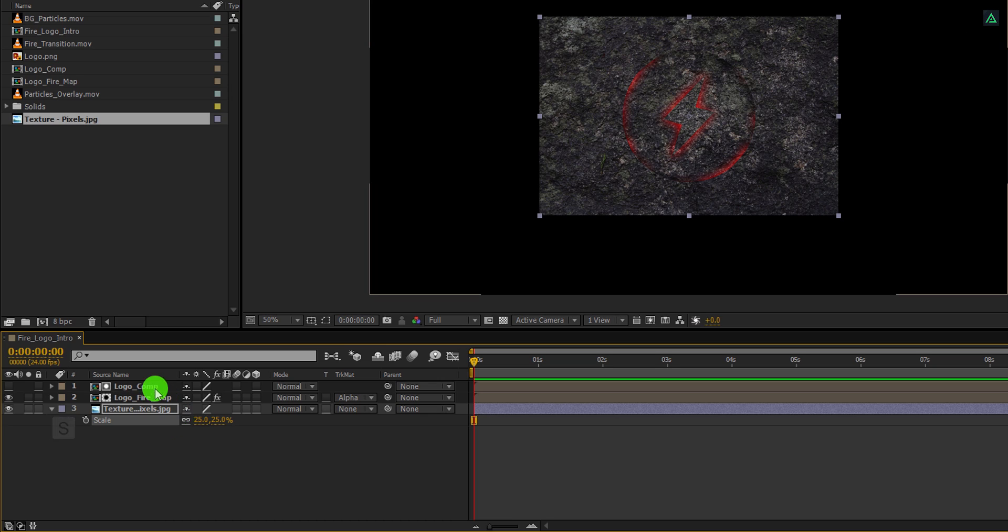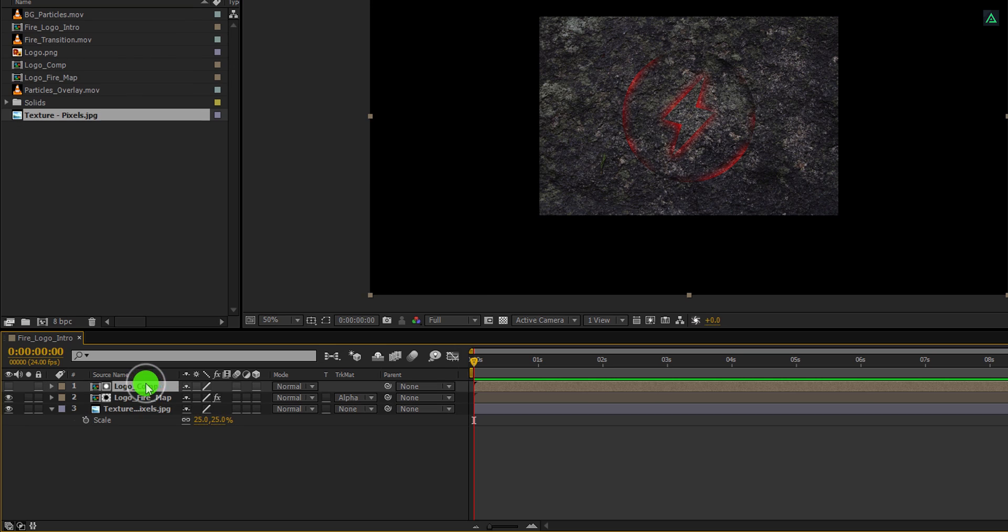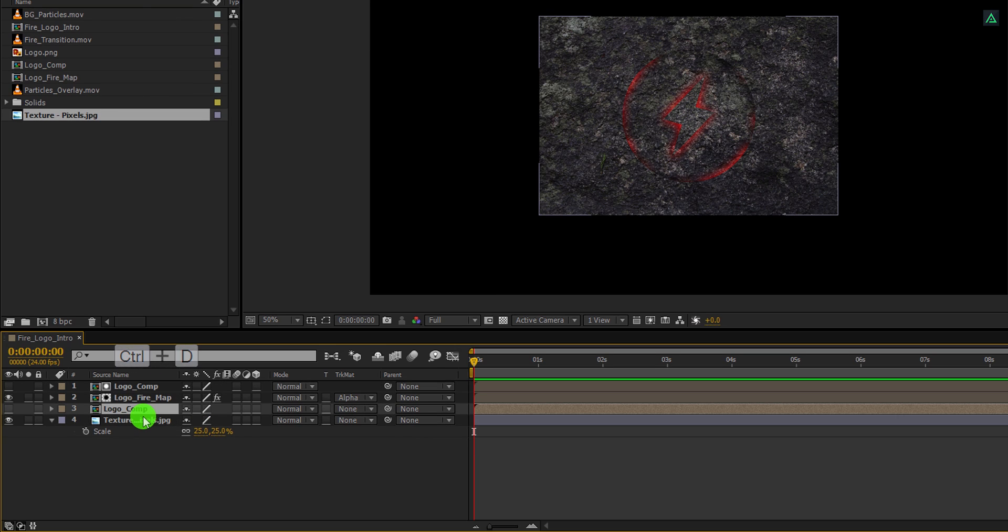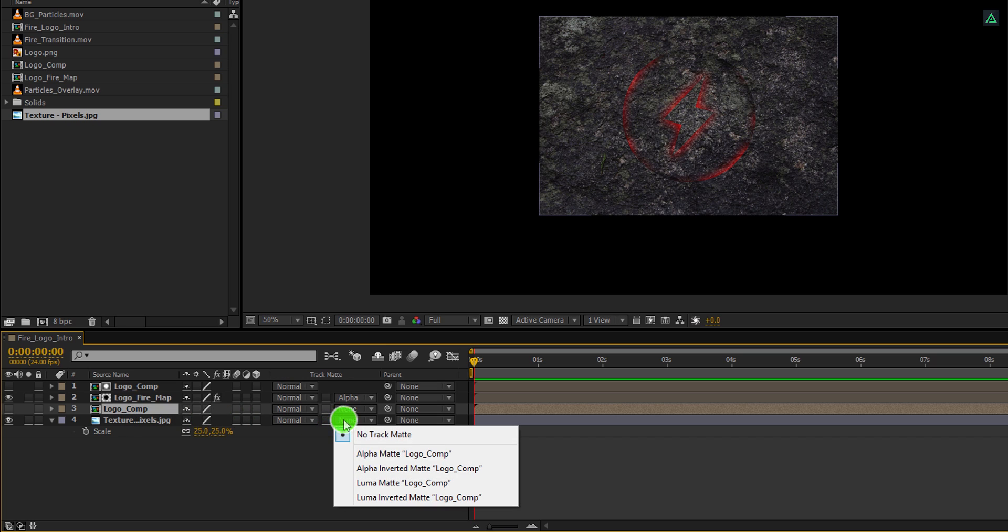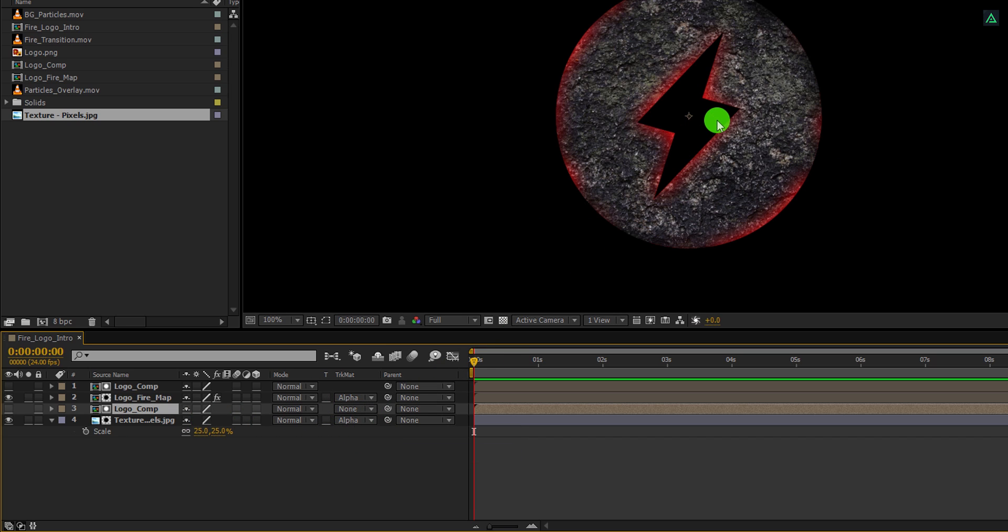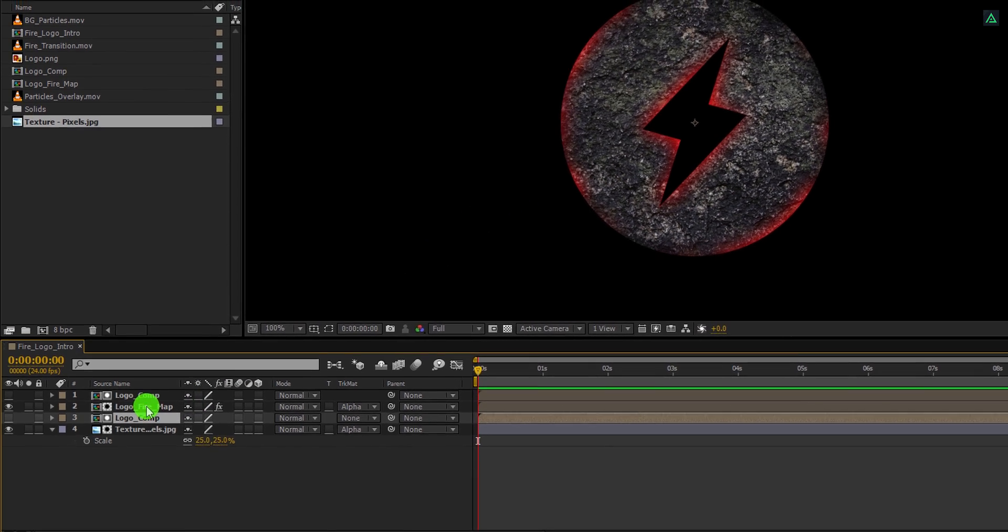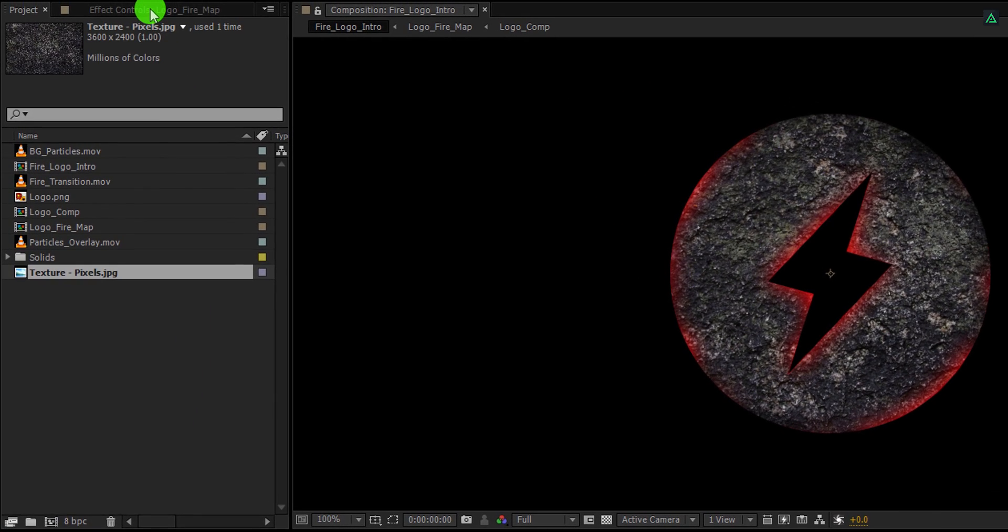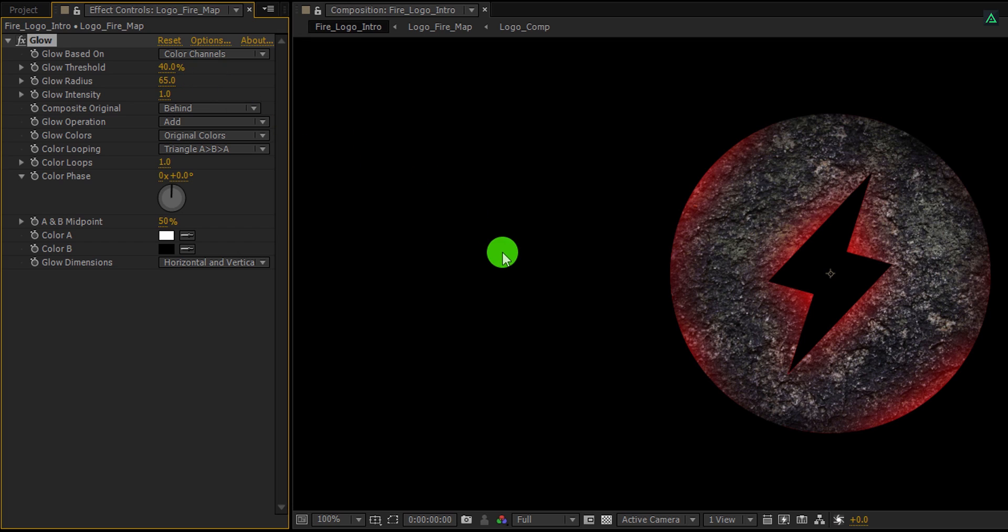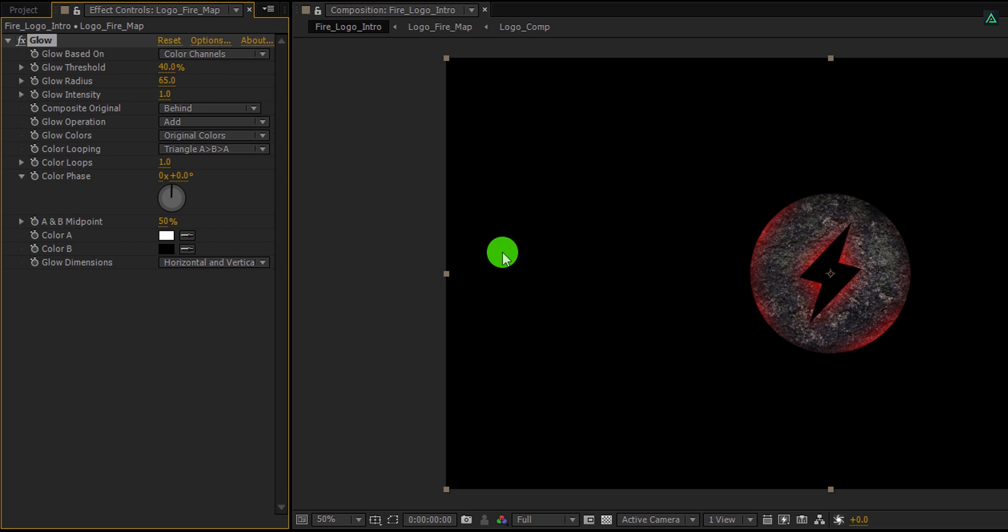Select the logo layer once again and make a duplicate of it. Place it right above the texture layer, and then change the texture layer track matte to alpha matte. Now it will look like our logo but with a stone texture and the glowing edges. You can always adjust the glow amount according to your need. Simply go to the effects control tab and adjust this glow value. I am using the glow radius value to 65. And it is looking much better now.